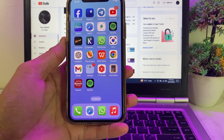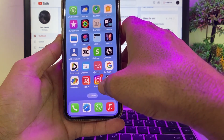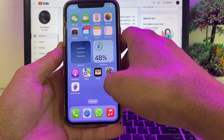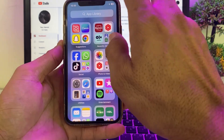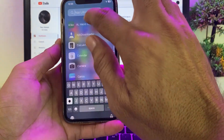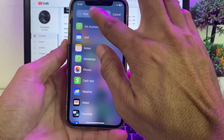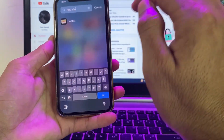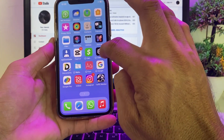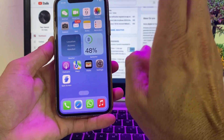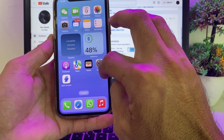Hello everyone, welcome back with another very useful and informative video. In this video I'll show you how to fix if the App Store is missing on your iPhone or iPad device — so if the App Store application is not available, how you can bring it back. Here you can see that the App Store application is not available on my device and it's not here when I search for it.